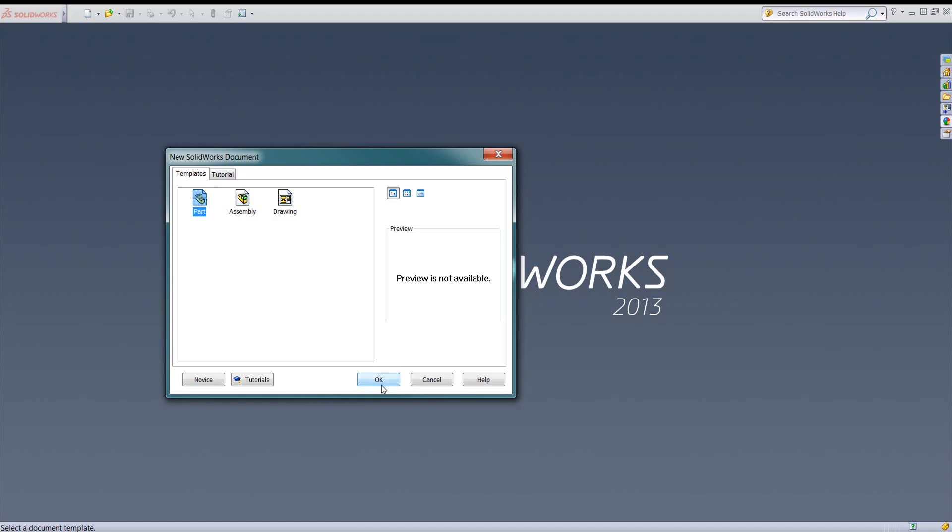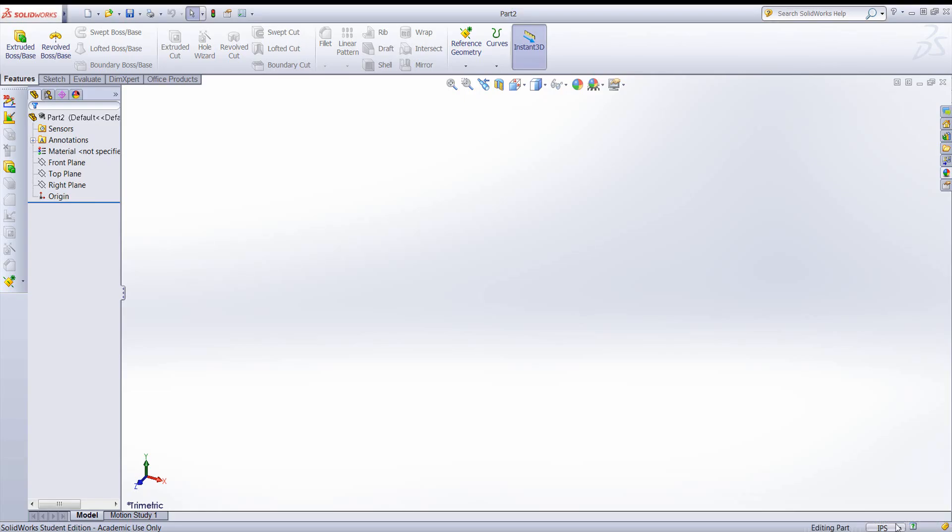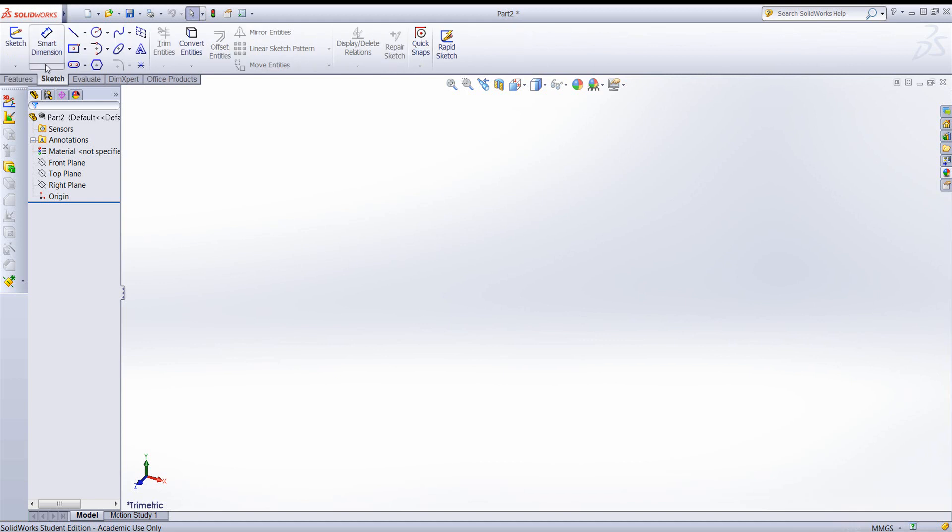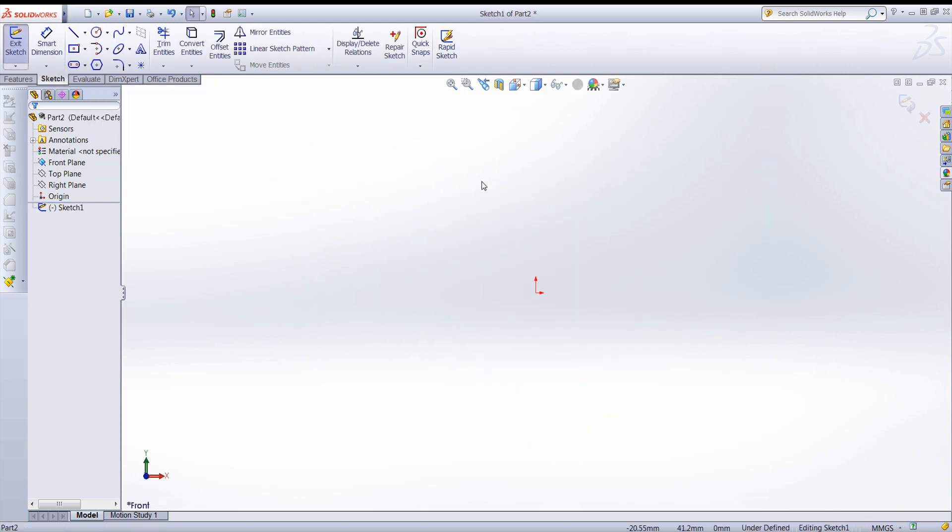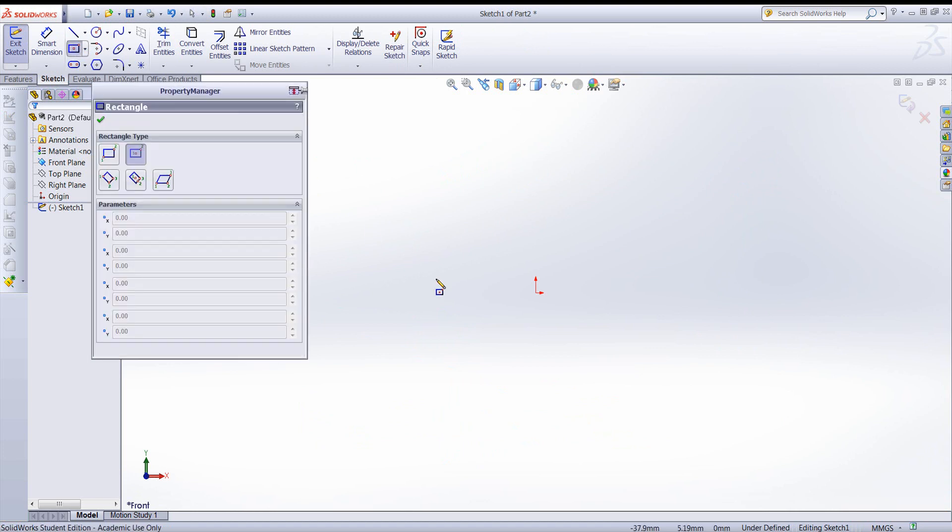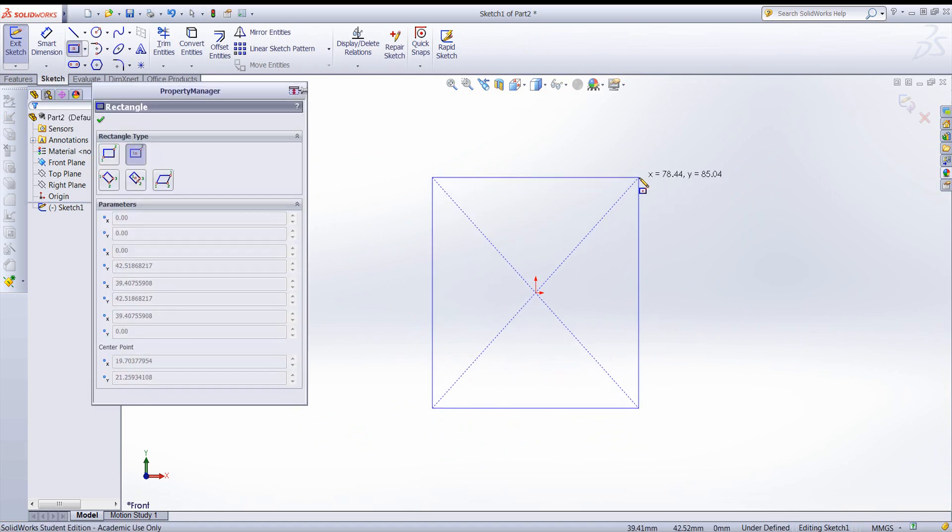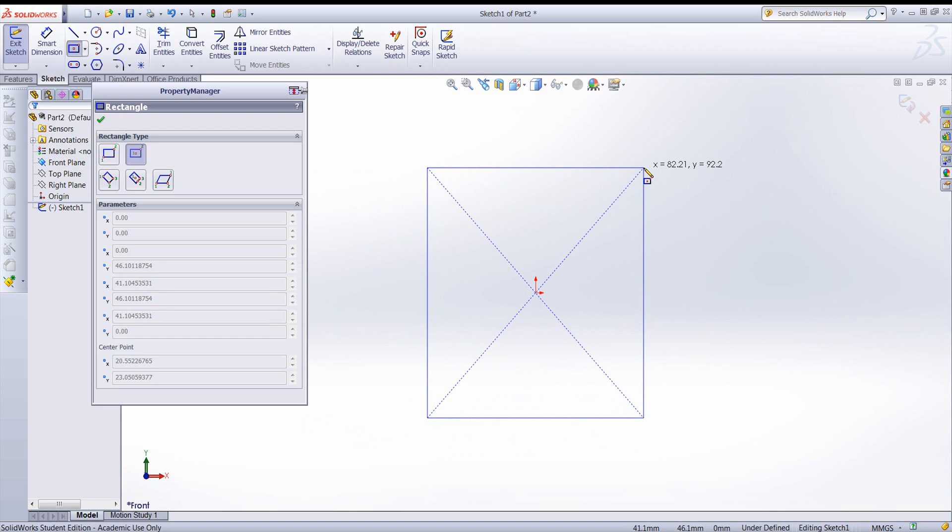I'll create a new part, change my units to millimeters, create a sketch. We'll sketch in the front plane, and I'll start by adding a rectangle that is tied to the center or the origin.